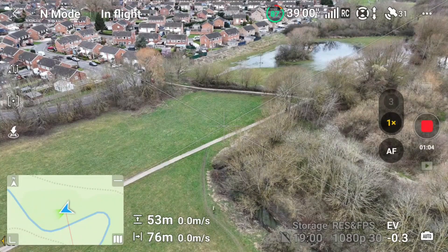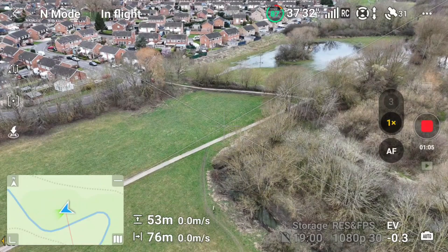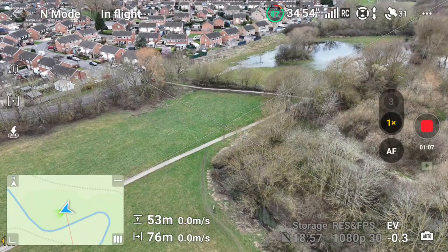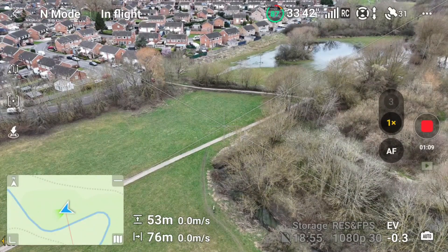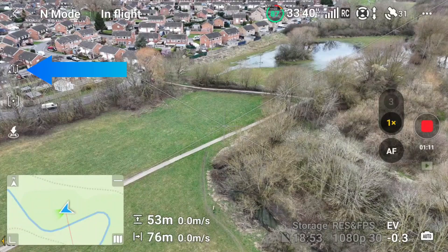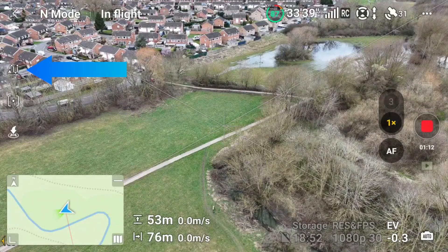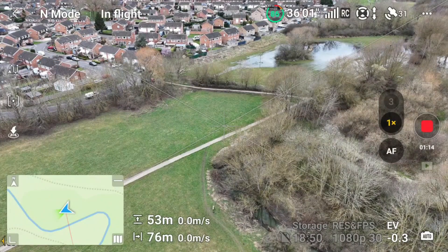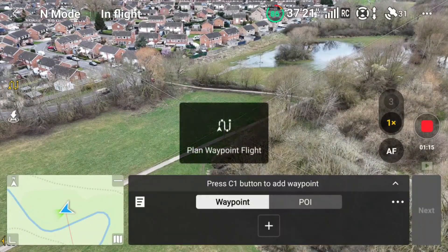When you want to start and create your waypoint mission, simply click on the squiggly lines on the left-hand side of the controller, and this will bring up the waypoint option.